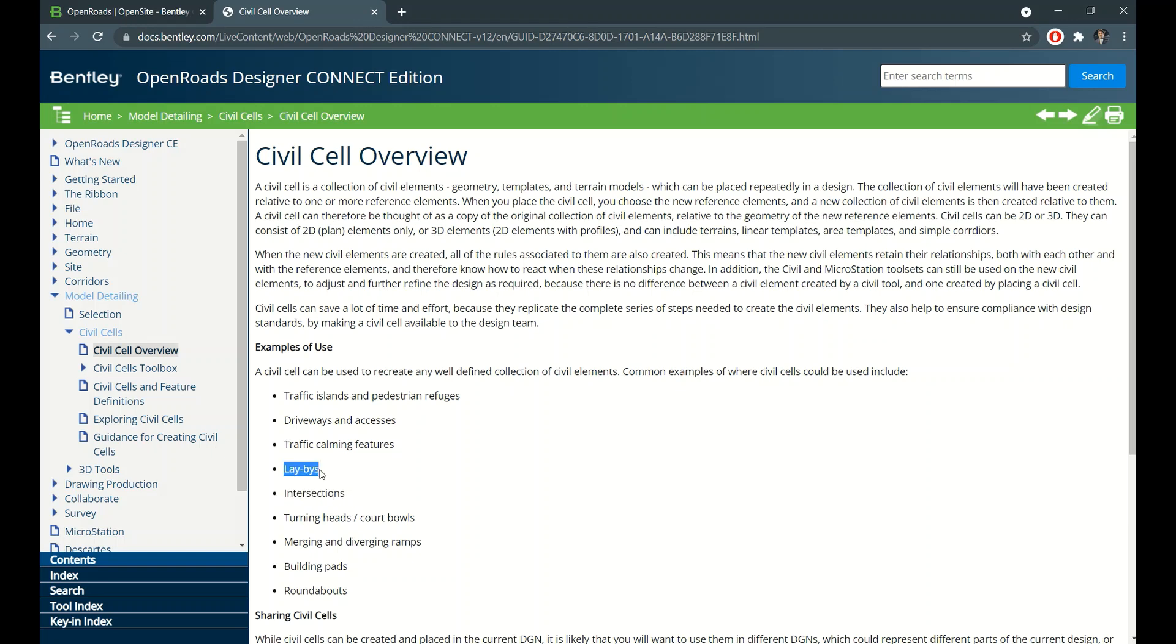You can use it for labor, there is no issue, but in my case I used to do the intersections. Roundabout also you can use it, later you can change it - that is one advantage in civil cell.